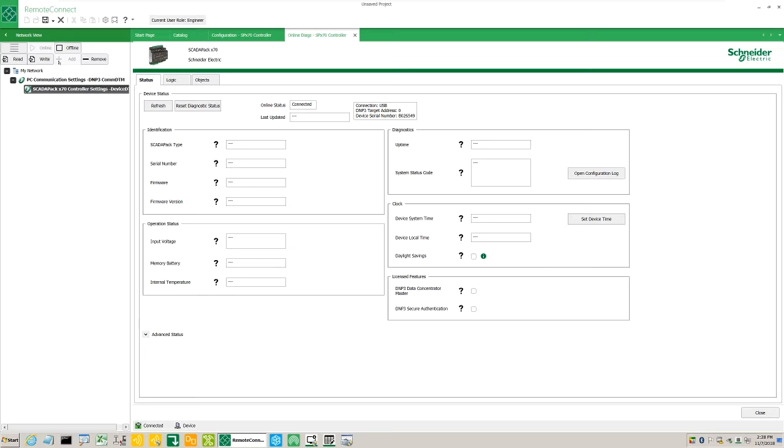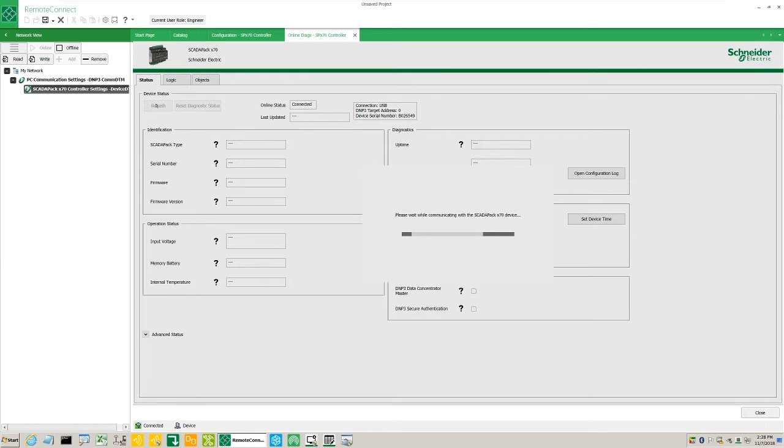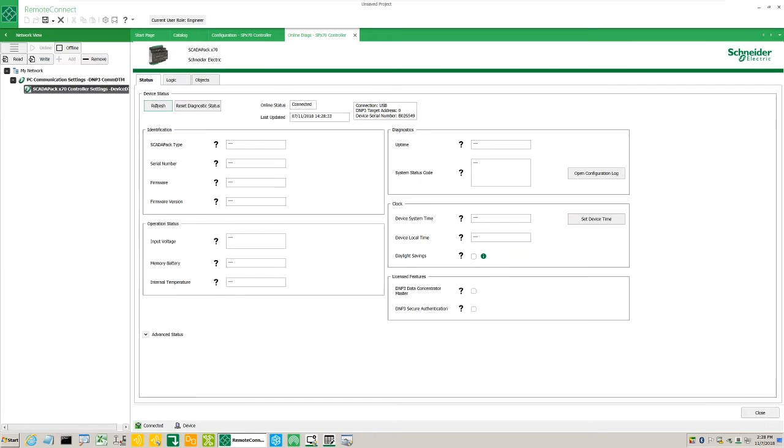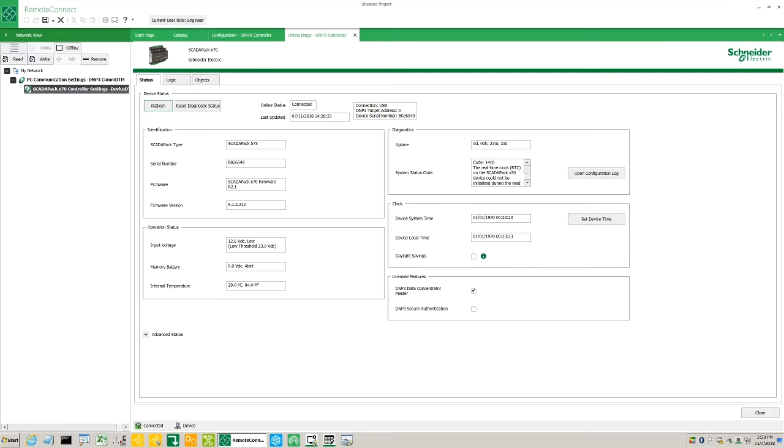From the network view tab, select the ScadaPack X70 controller settings controller DTM. Click refresh and see that some important fields are updated. The ScadaPack type, the serial number, this is the same as the CPU ID. The firmware version, for example, to see if your firmware is up to date.